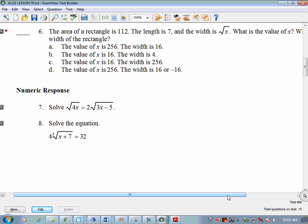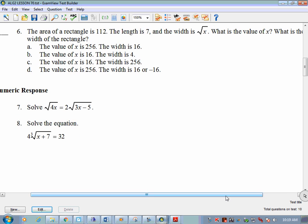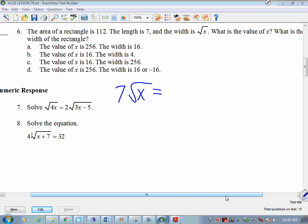Example 6 is a word problem: the area of a rectangle is 112, the length is 7, and the width is the square root of x. Area equals length times width, so 7 times the square root of x equals 112. Divide both sides by 7: square root of x equals 16.